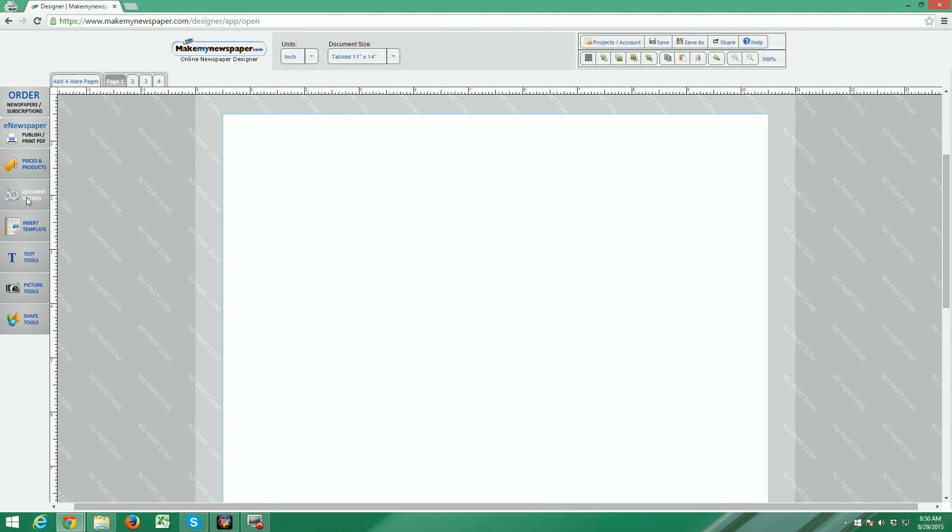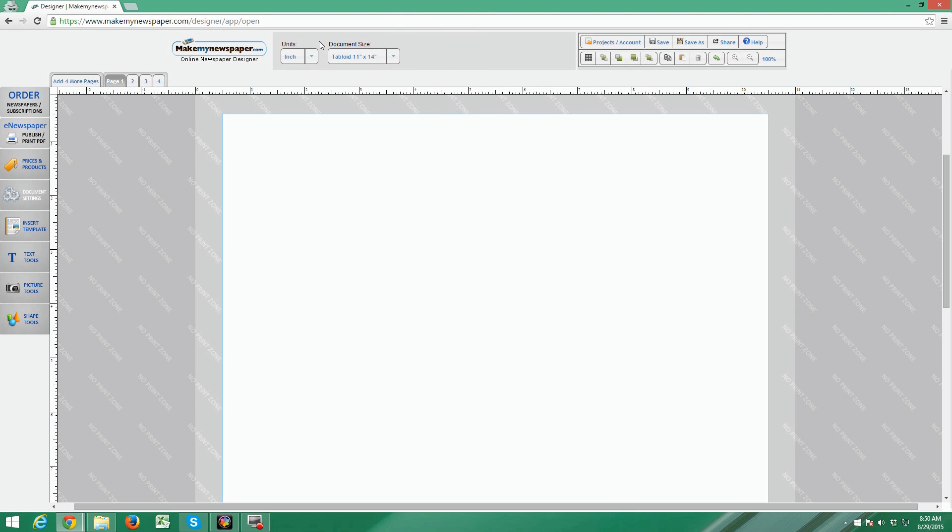On the very top left you'll see a choice for inches or millimeters. With inches set, you'll see the rulers here on top and left are in inches. If you change this to metric, the rulers will change to metric as well.